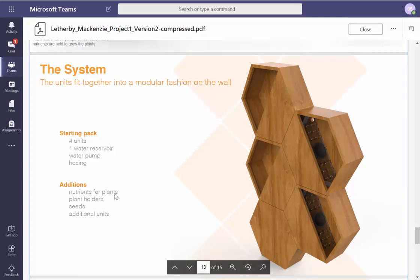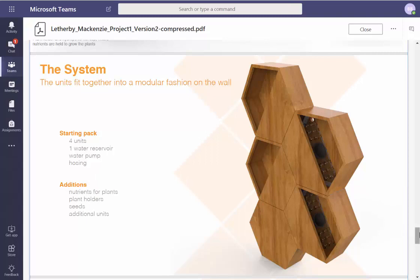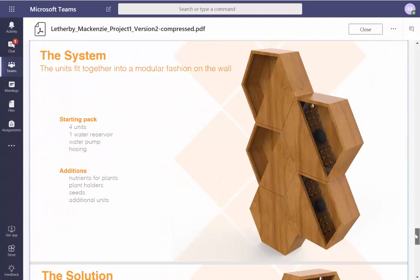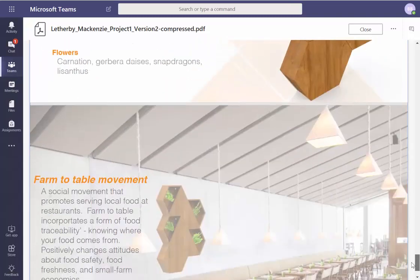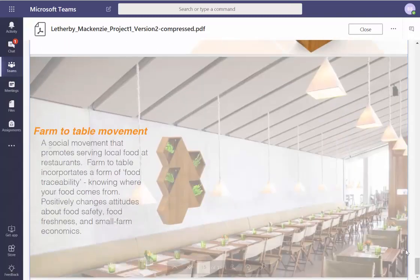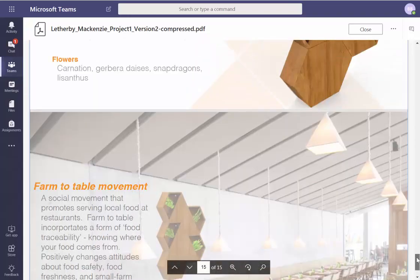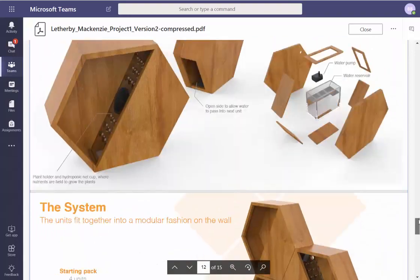Why did you choose to leave some of these things out and make them additions instead of part of the starter pack? Man, I feel like I need better feedback — I'm struggling here. I don't think we need more pages.